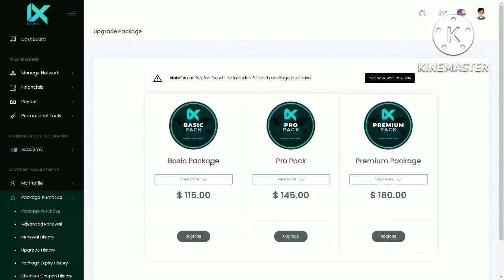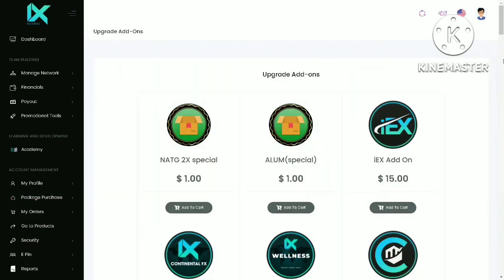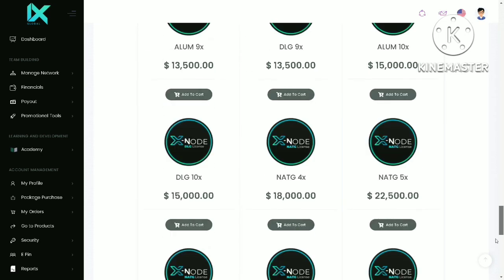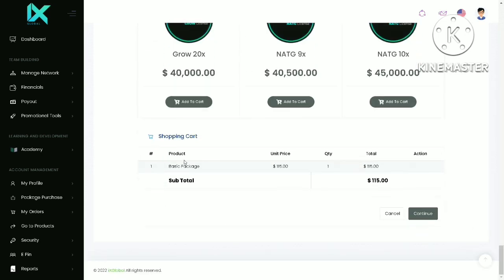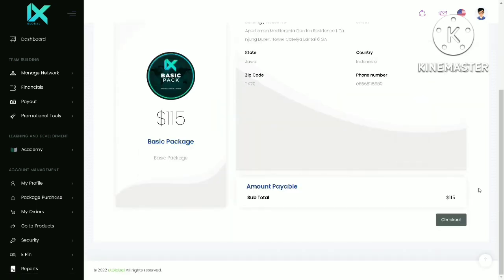Anyway, I want to purchase another package because I want to promote this project so I can get commission out of it. I am going to buy the basic package. Click on Upgrade here. Just scroll down to the bottom of the page. You should see the package is now in the shopping cart. Click on the Continue button. Click on Checkout.